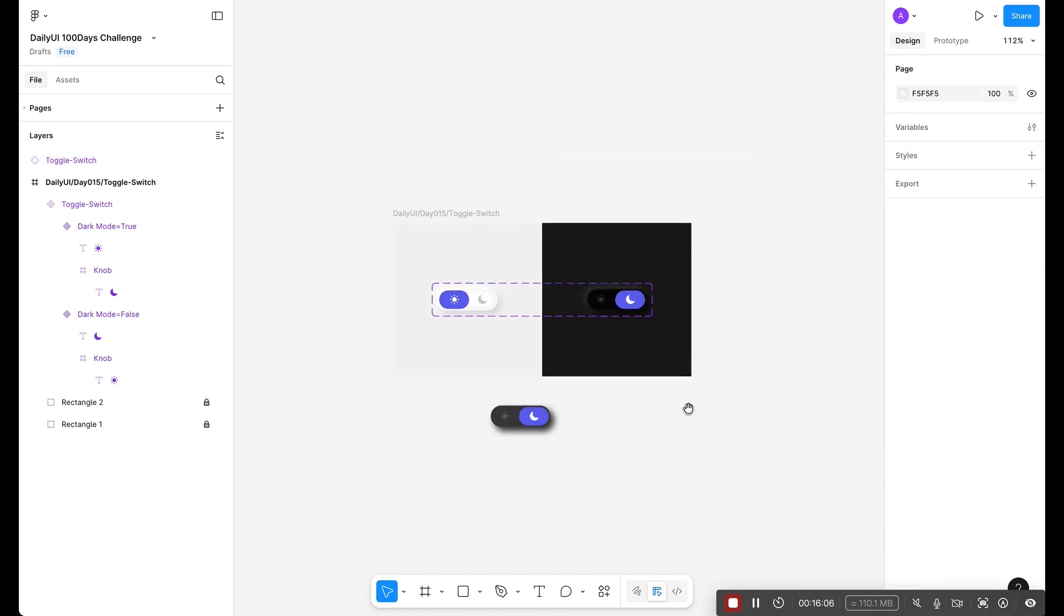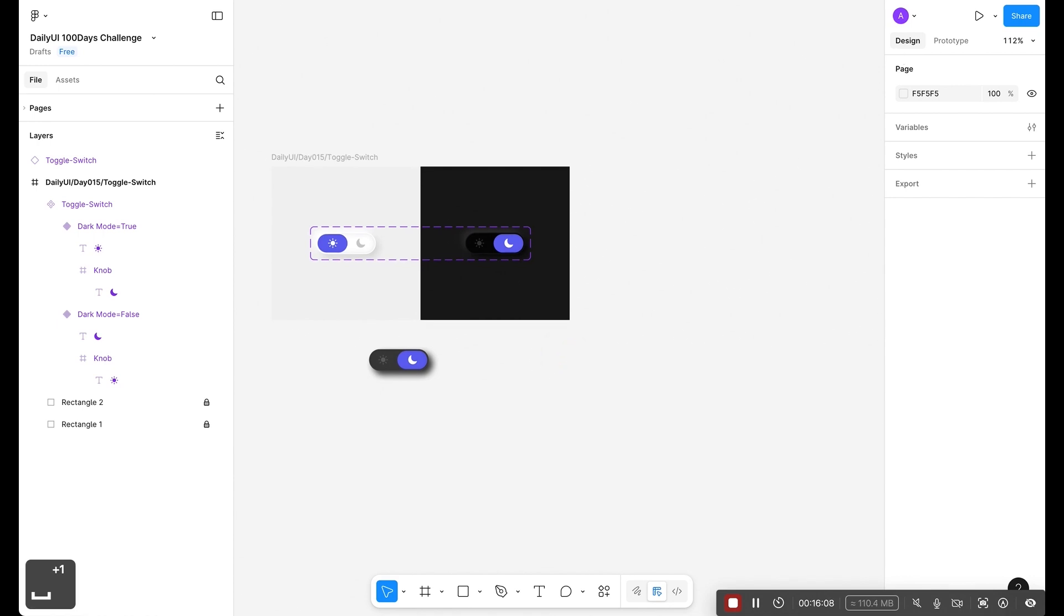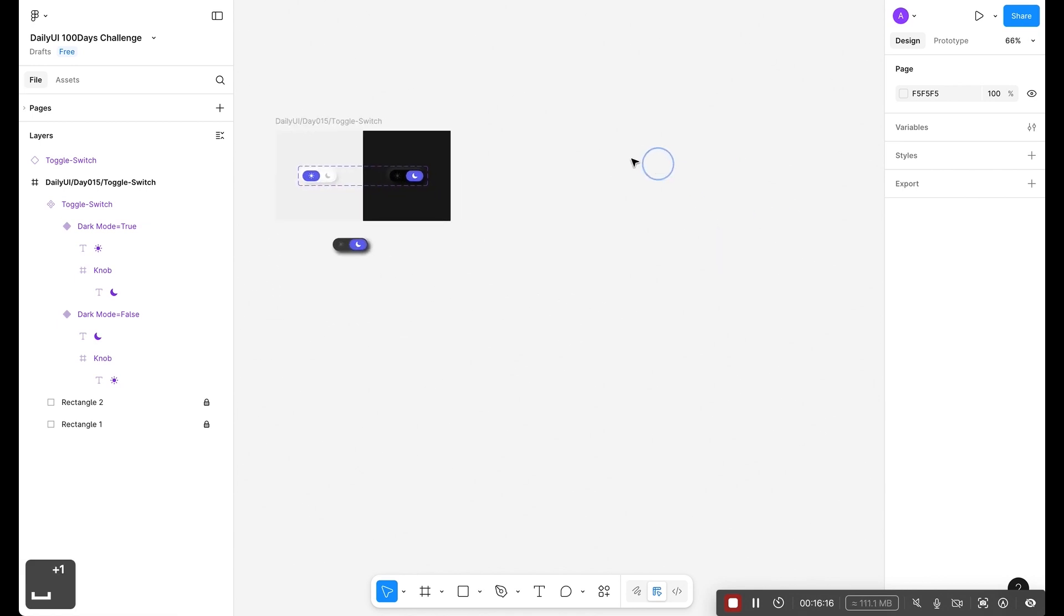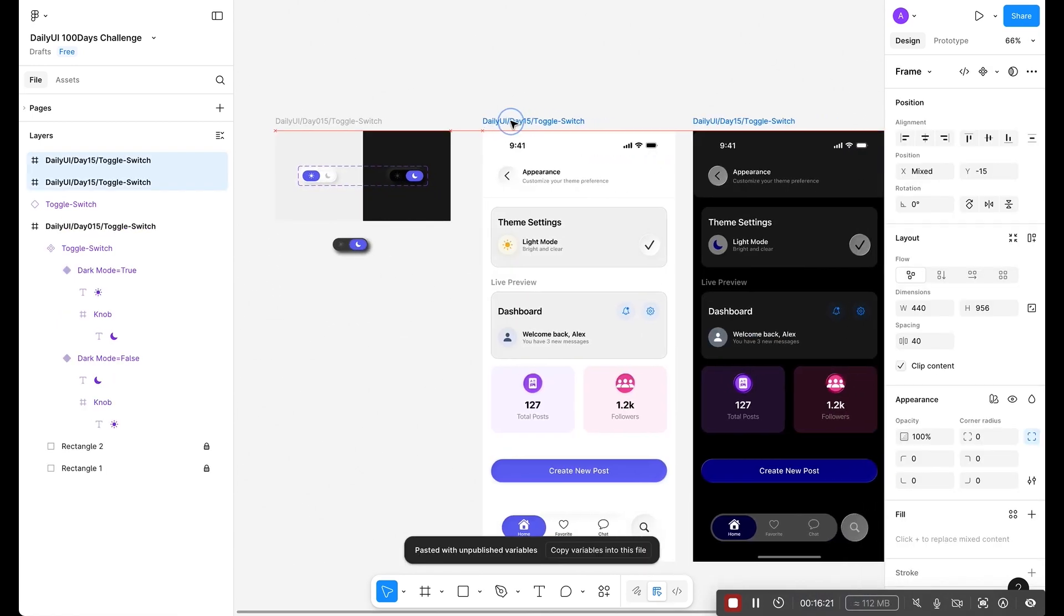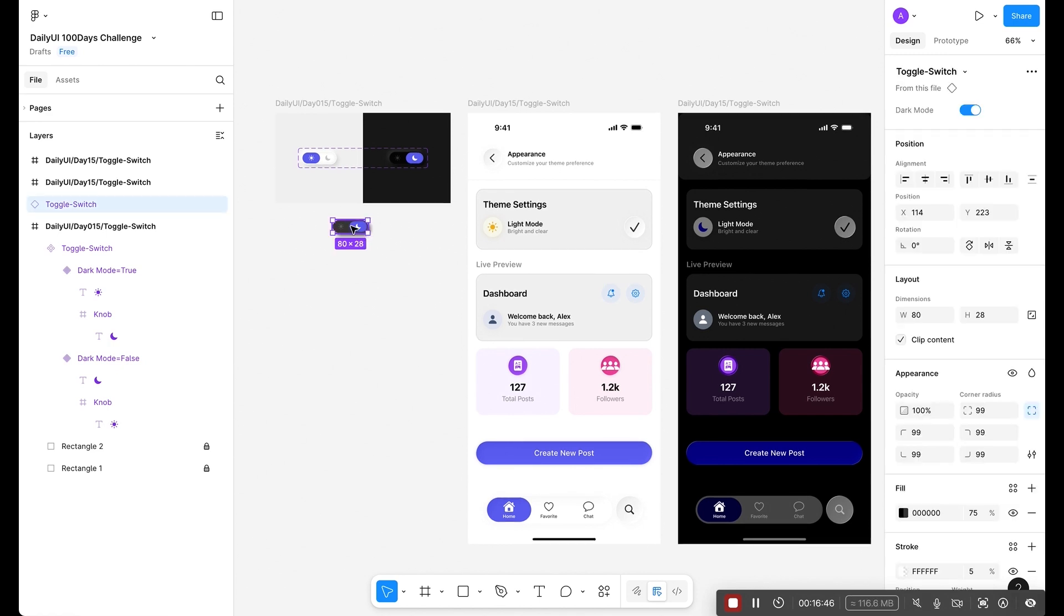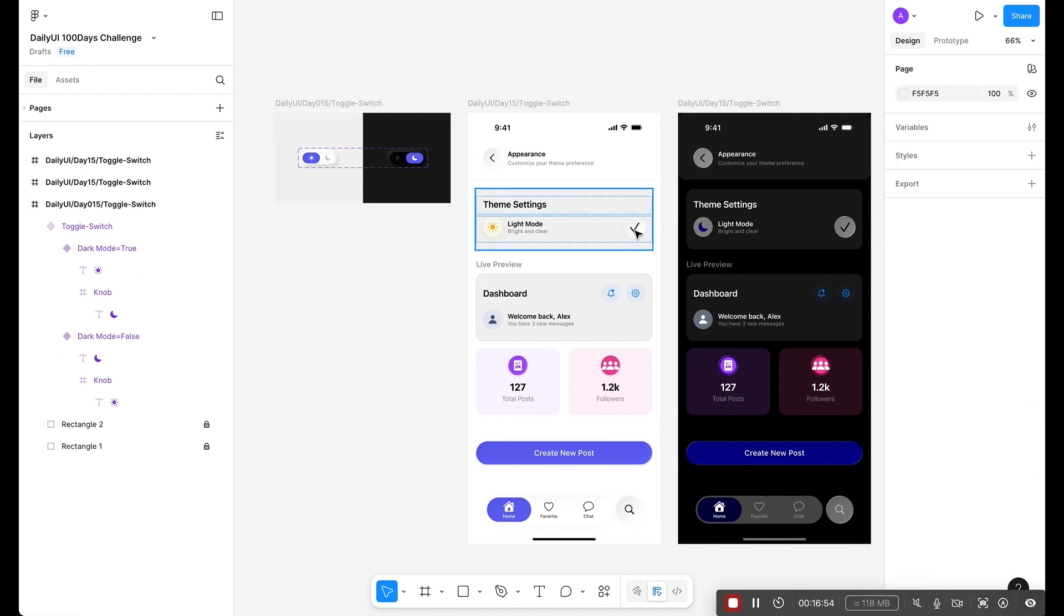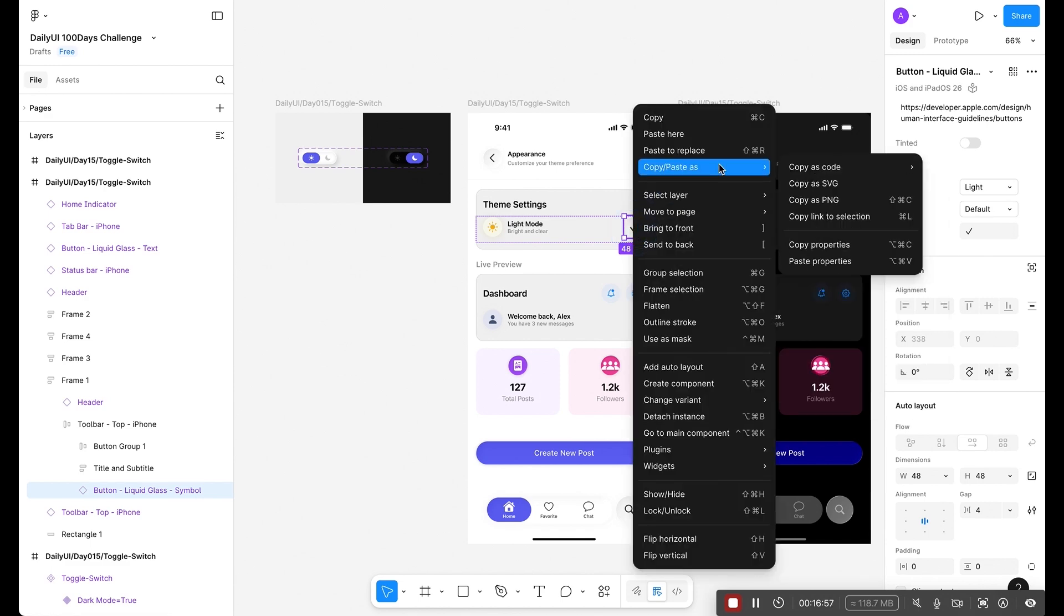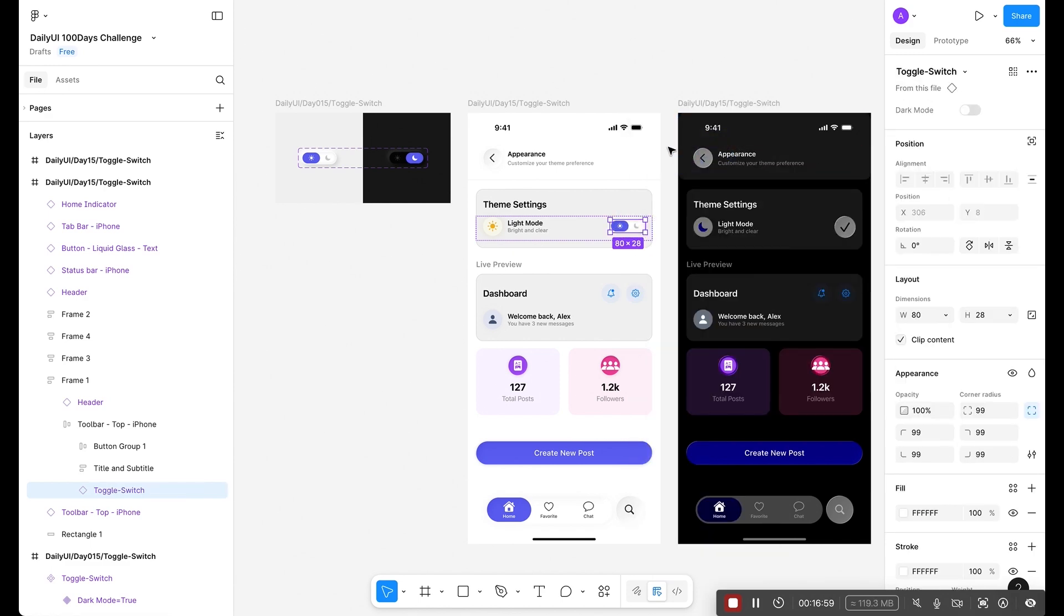Now let's test it out in a practical example. I've already created two UI which is example UI. If you want this UI and switch component, the link will be available in the description. You can click on it and you will get access to these files. You can use it. Now I am going to select this component and turn off to make it light mode. Press Command+X and double-click here. Paste to replace. Perfect.